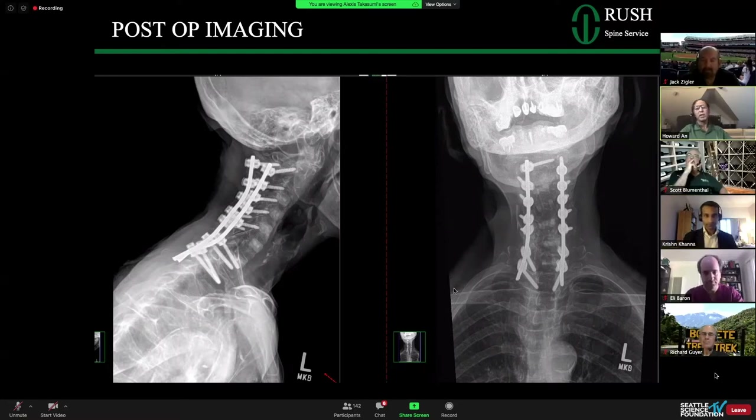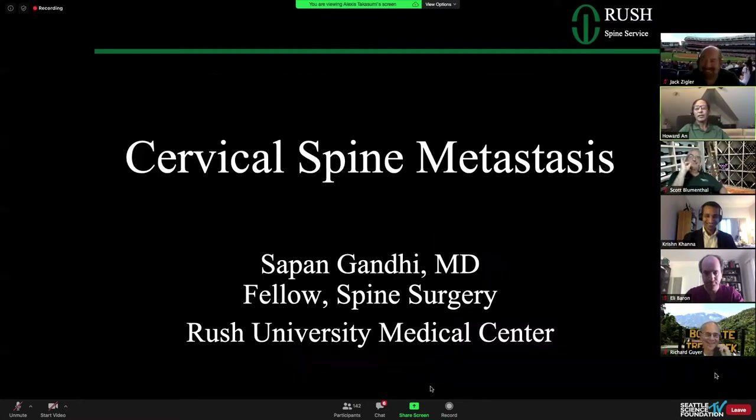Very nice case — and it's my case, so I'm commenting on it. This is a more recent case of mine that the fellow presented. We can discuss anything from the talk or any specific question about this case.